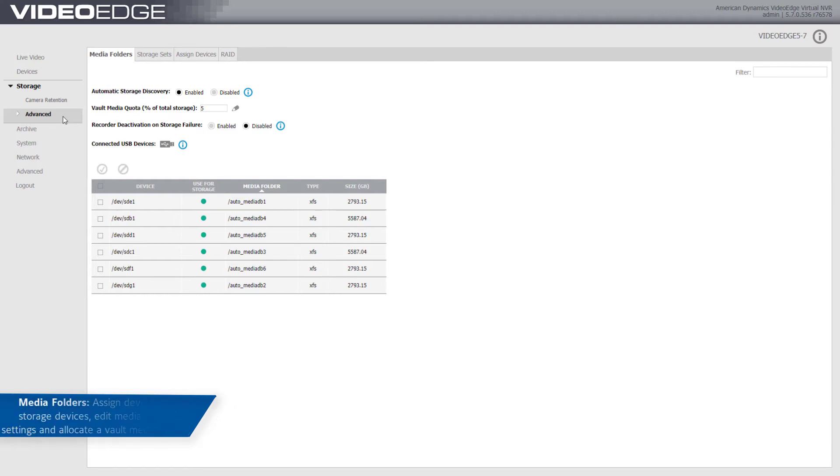The Media Folders tab displays VideoEdge's basic storage configuration. You can assign devices as storage devices, edit media folder settings, and allocate a vault media quota.